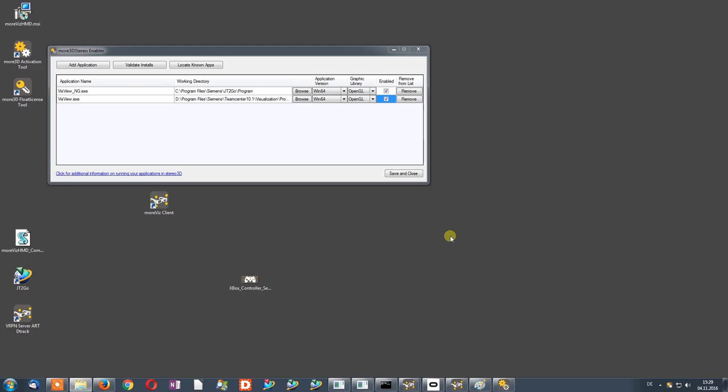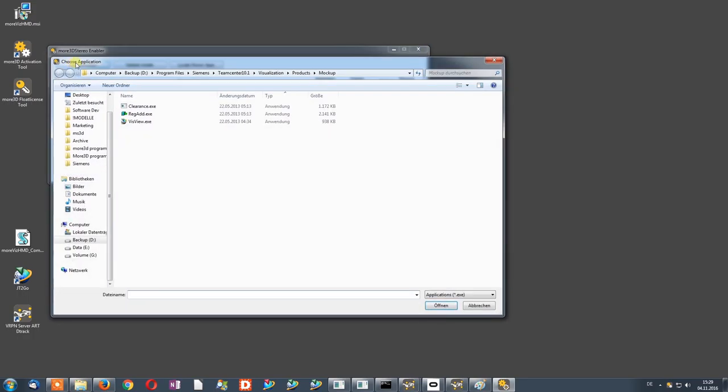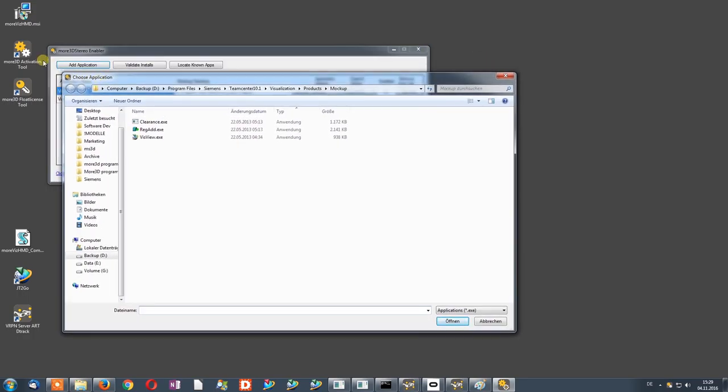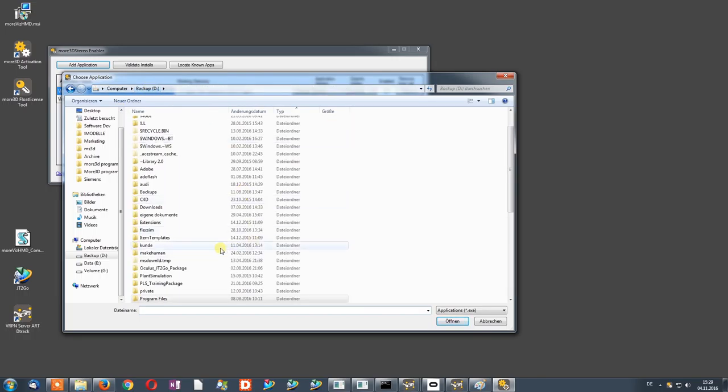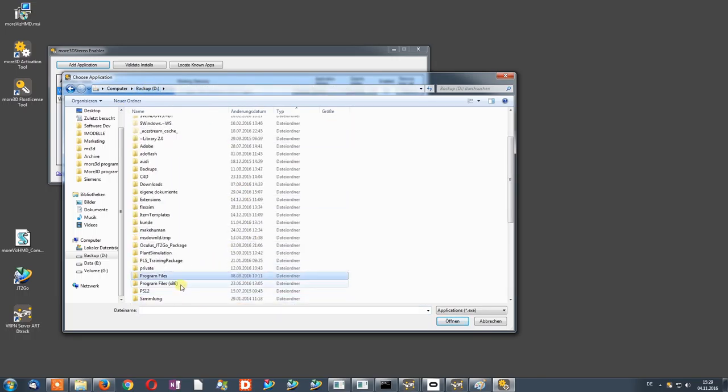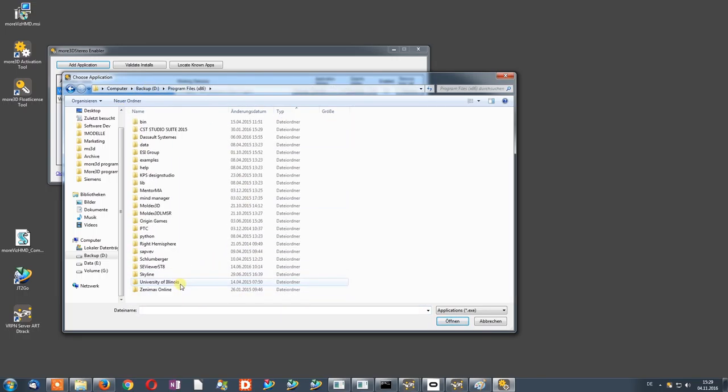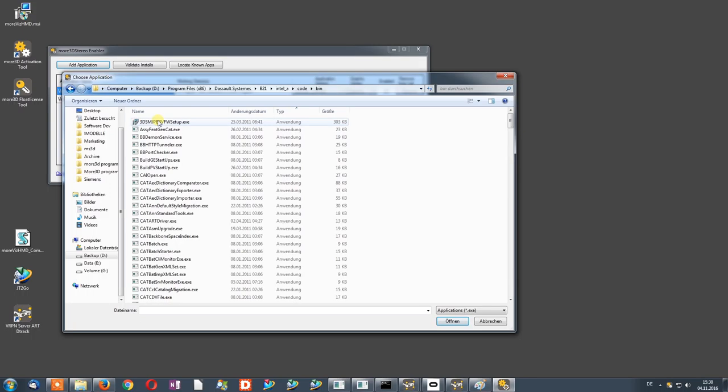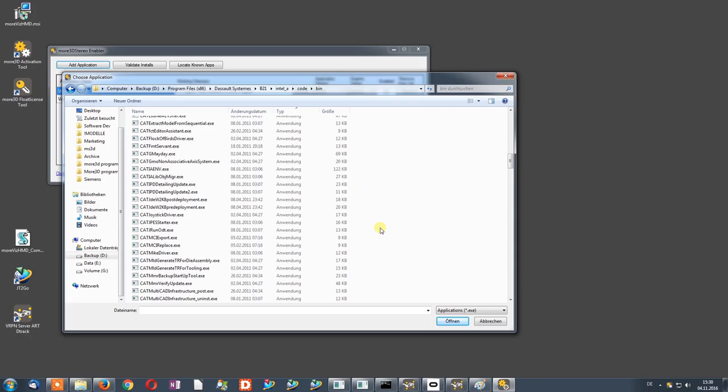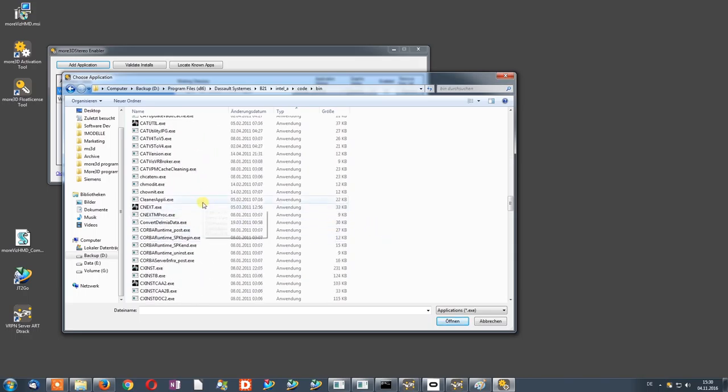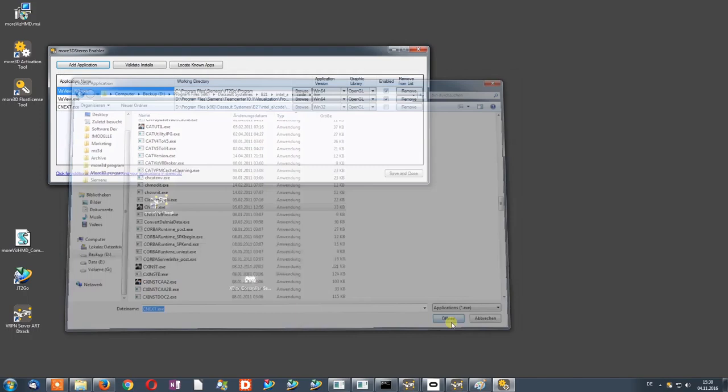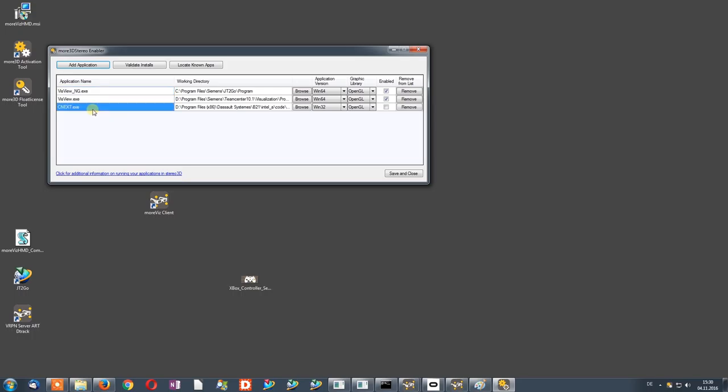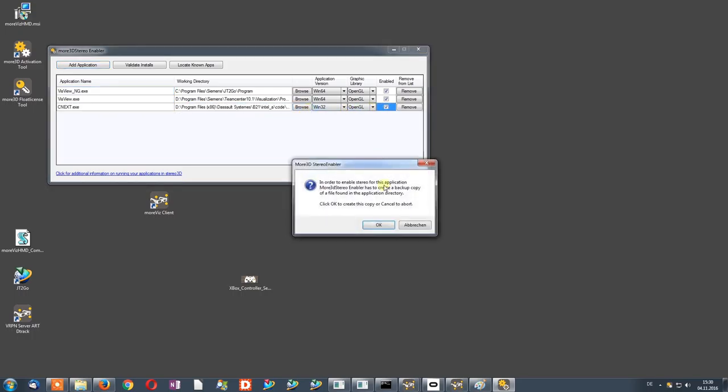Now we will take a look at how to enable your CATIA installation to work with Morbis. Again, hit the Add Application button and navigate to your installation of CATIA. In CATIA, go to the Code folder, into the Bin folder, and find the cnext.exe. There it is. For CATIA, there is nothing special required, no Browse button. We can straight away hit the Enable check mark.